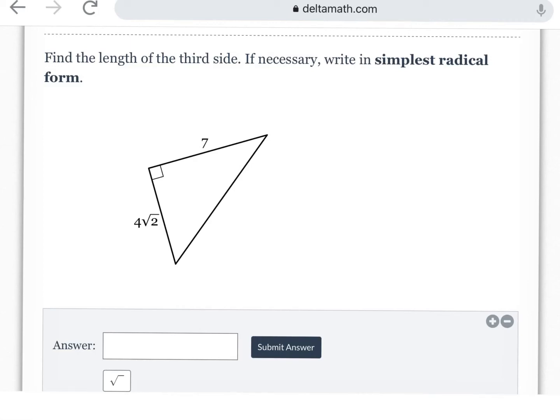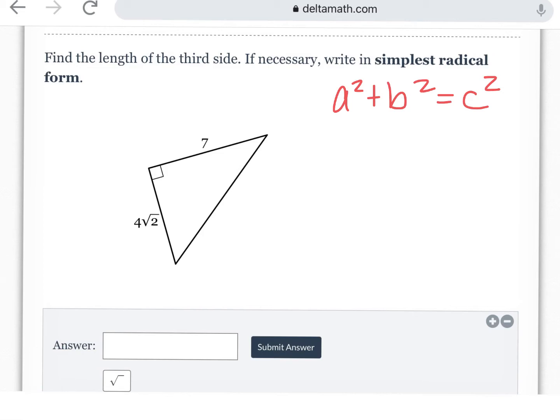We're going to continue with simplifying radicals in terms of the application of using what is known as the Pythagorean Theorem with right triangles. So first let's talk about Pythagorean Theorem and what that is. The Pythagorean Theorem is the formula a squared plus b squared equals c squared, and it's used to solve right triangles and find the lengths of the sides of right triangles.